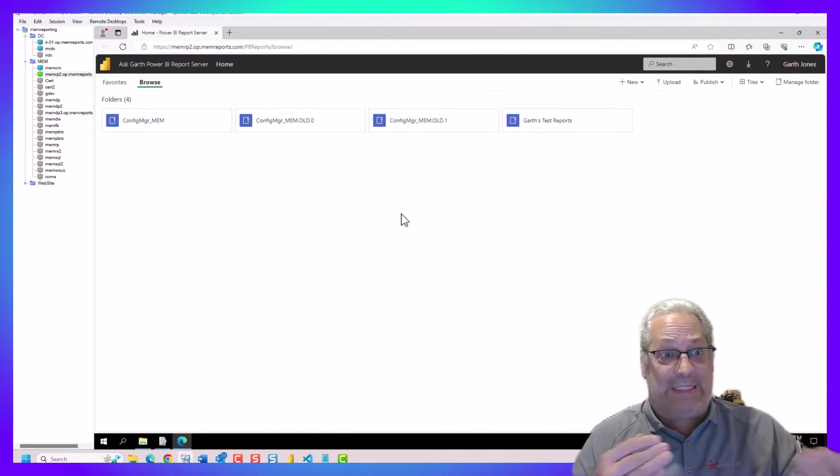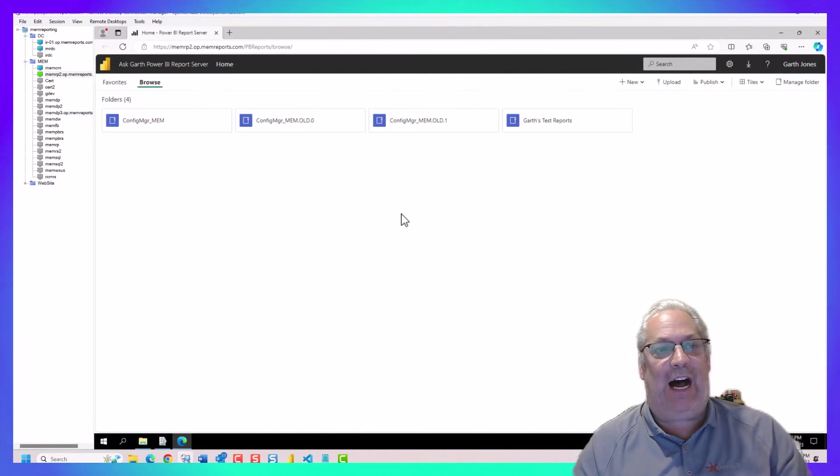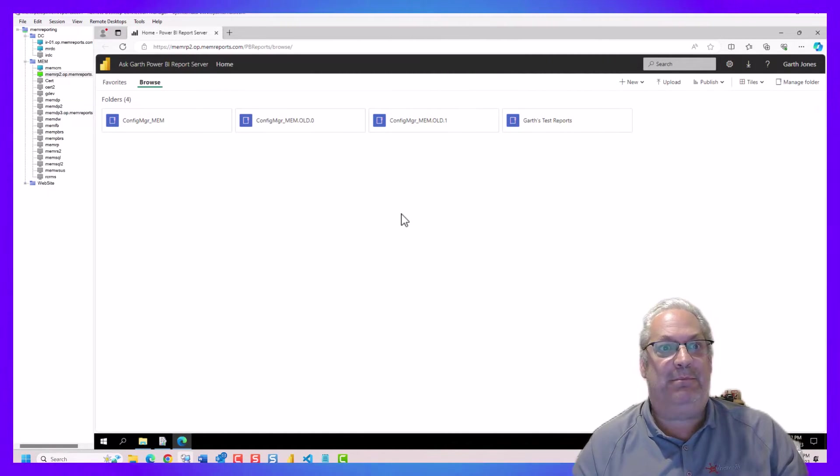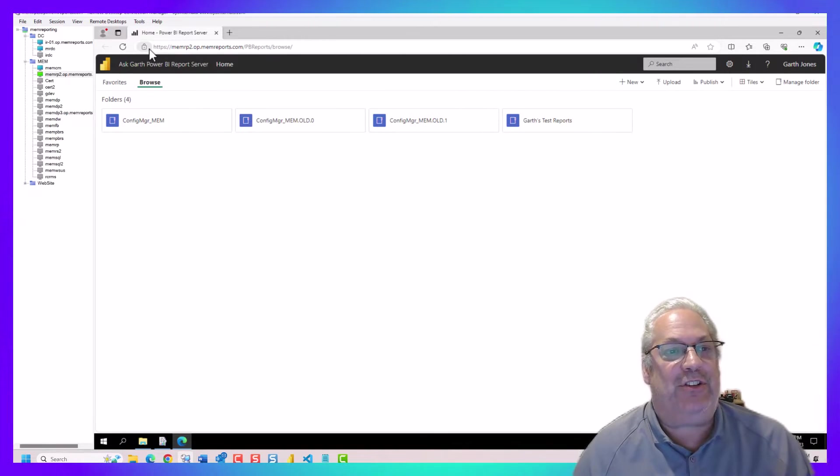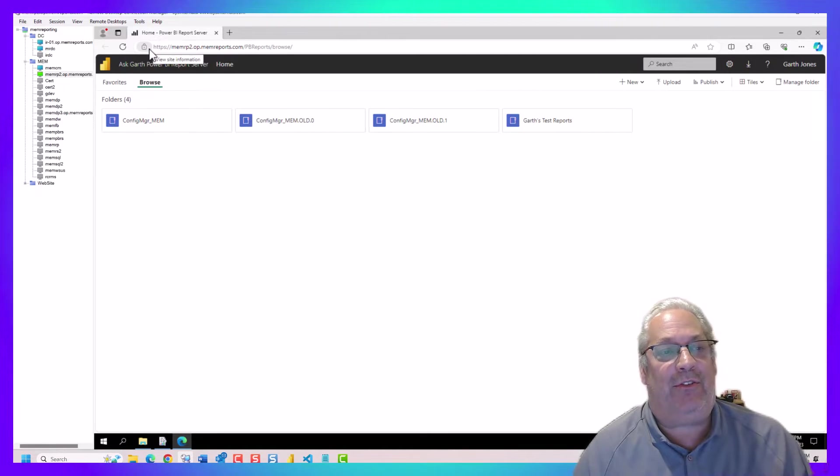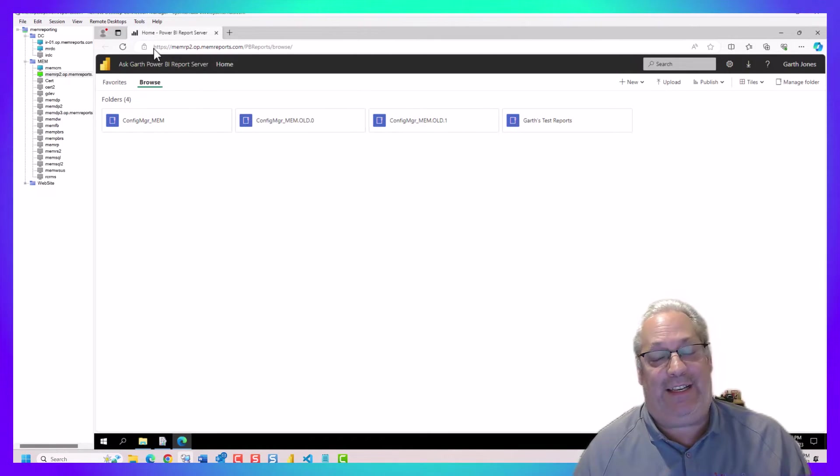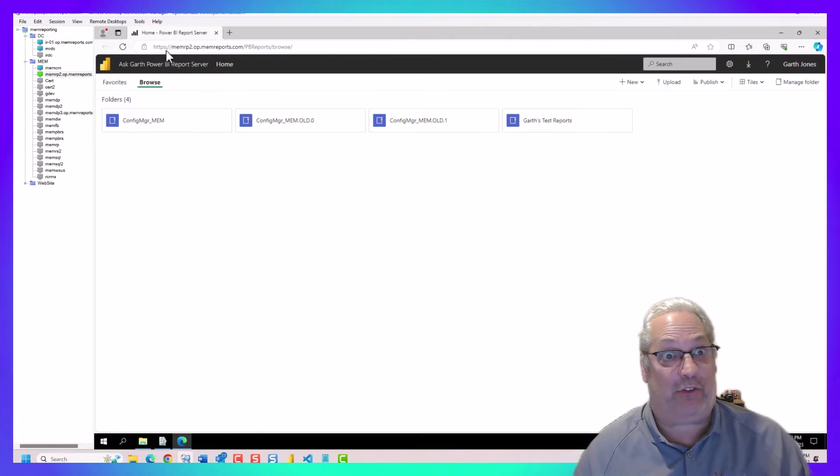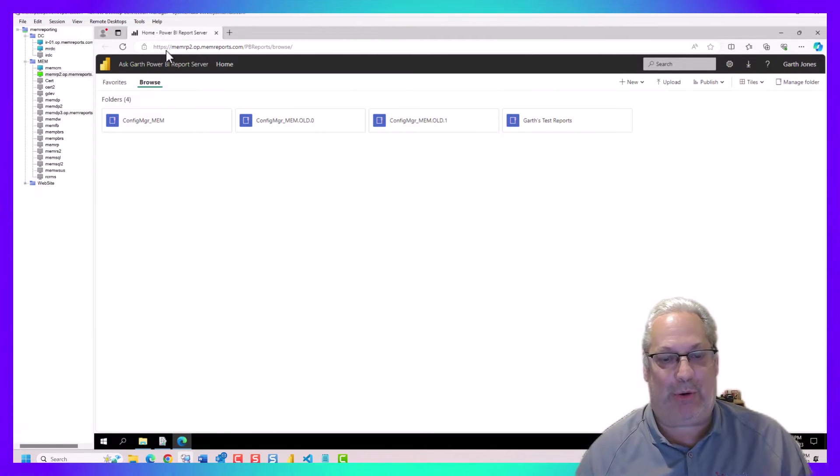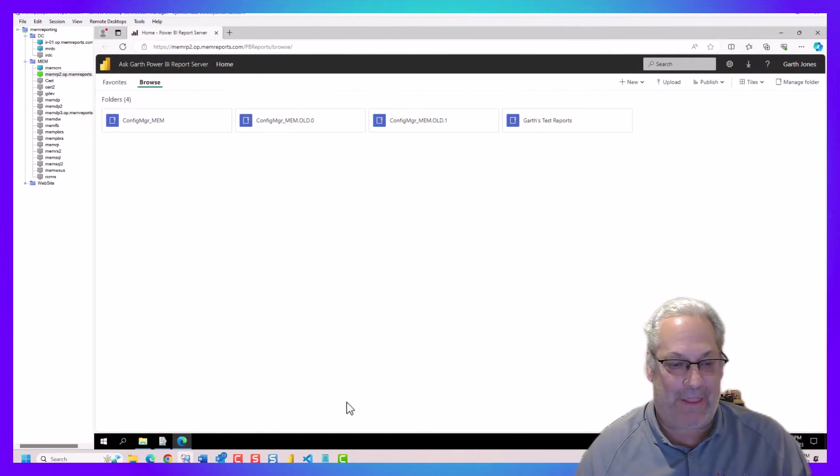With that, you can see that I'm now using HTTPS, so it's a secure connection on here for the reporting point.